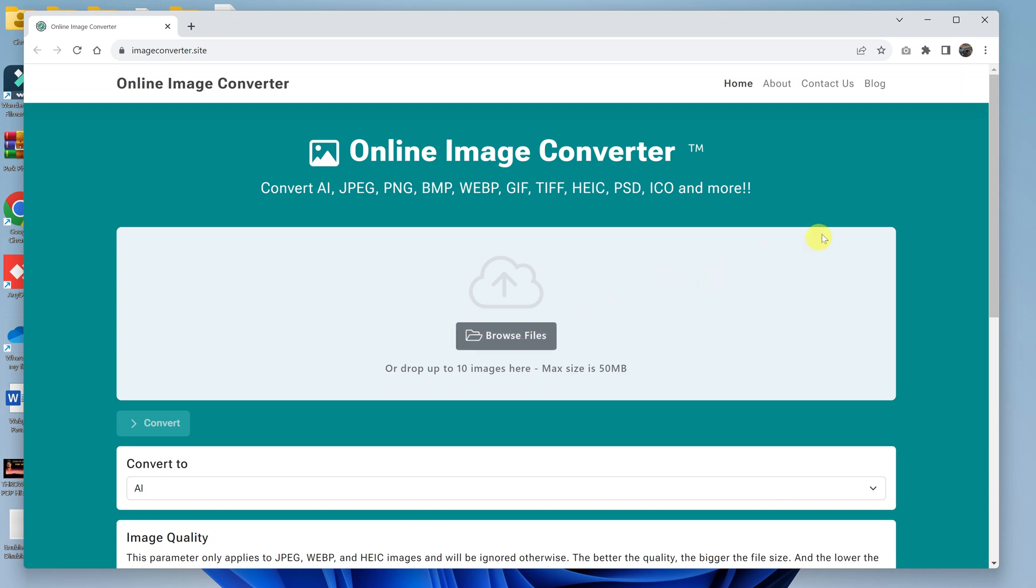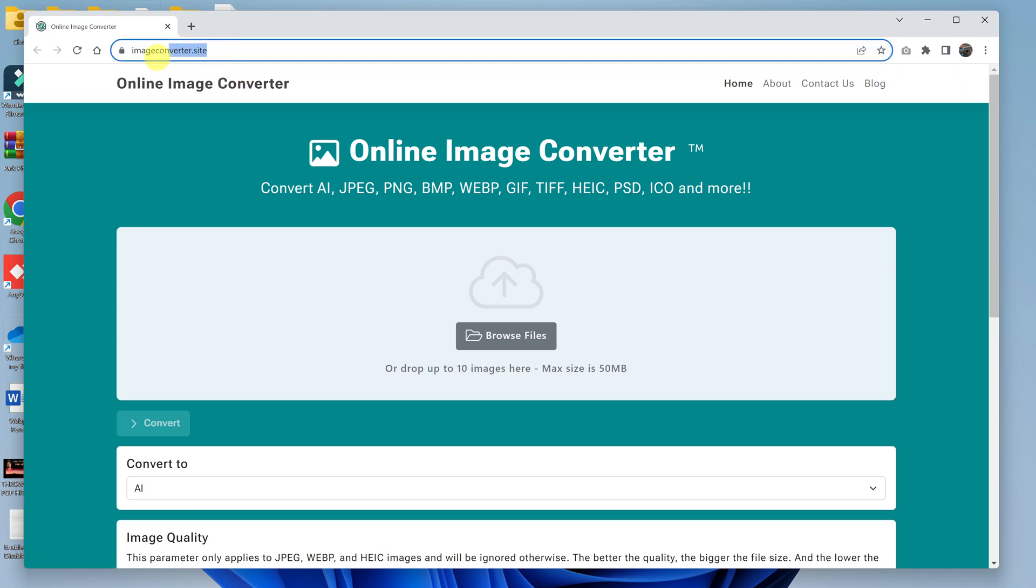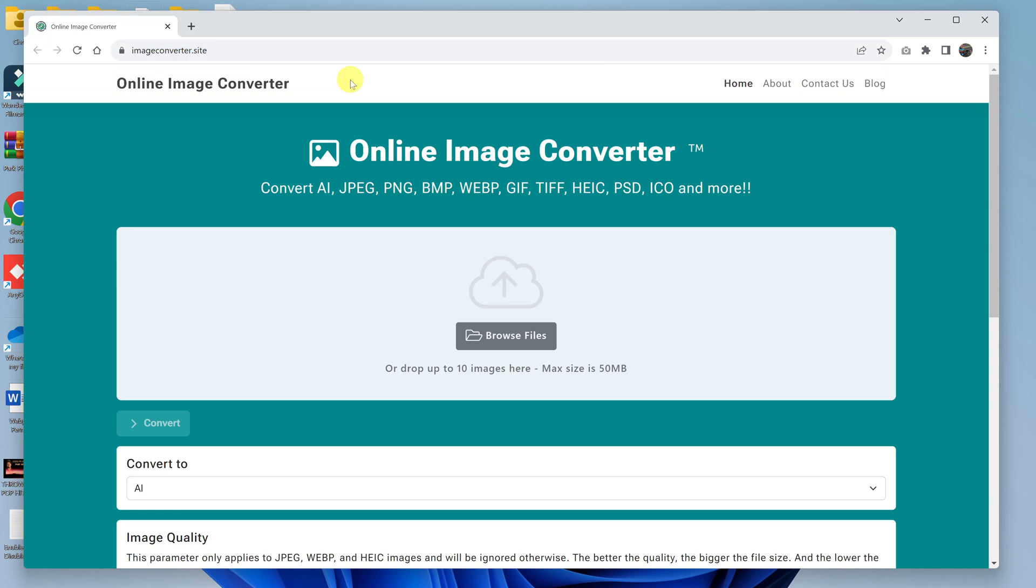So this is basically an online tool. All you have to do is launch your favorite web browser and then go to this website at image converter.site. I'll also leave a link to this website in the description below. Anyway, once you get to this website, this is what the page looks like.